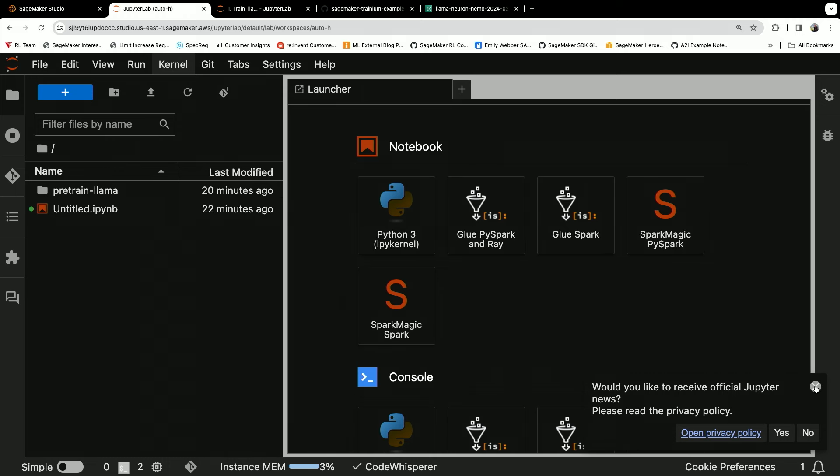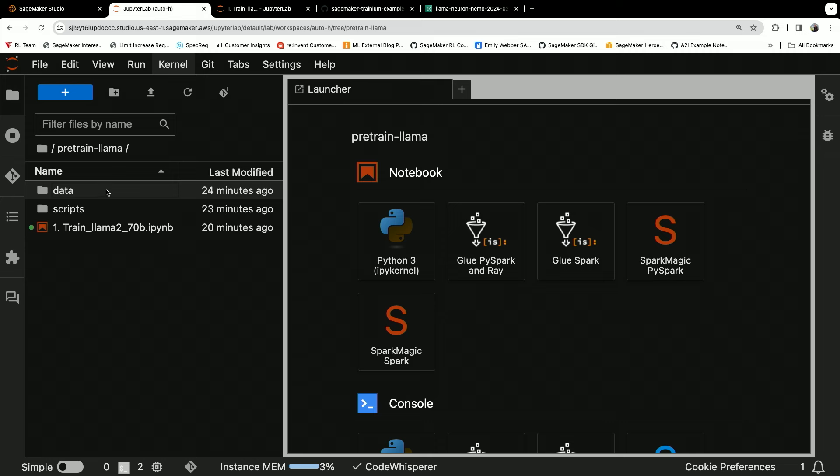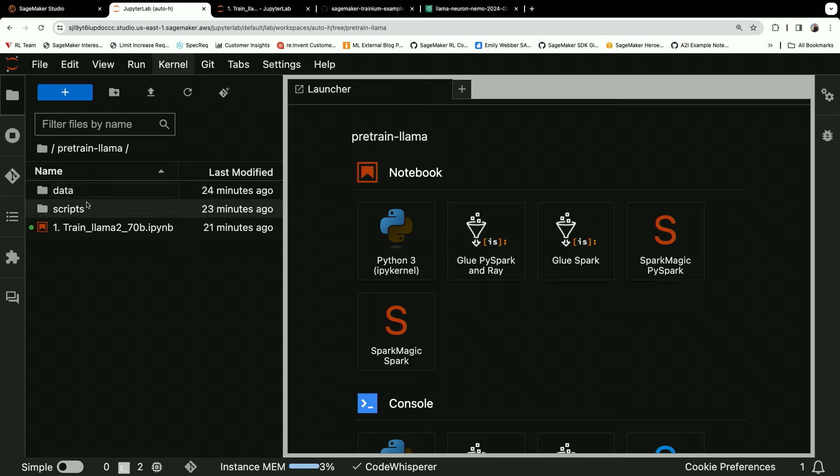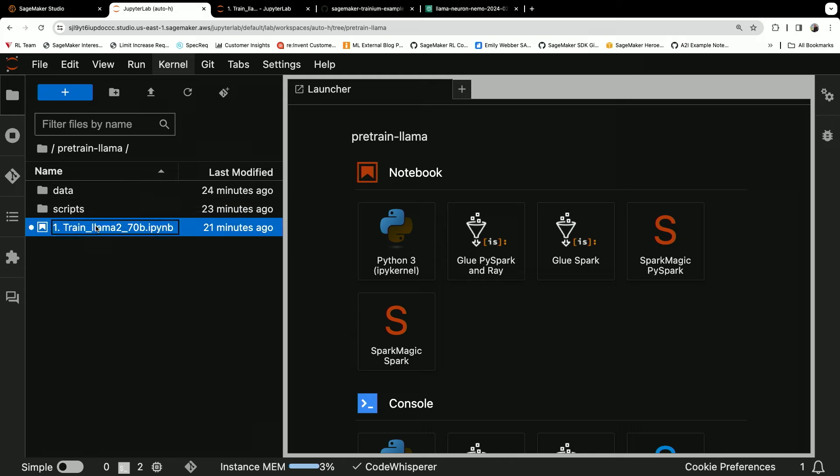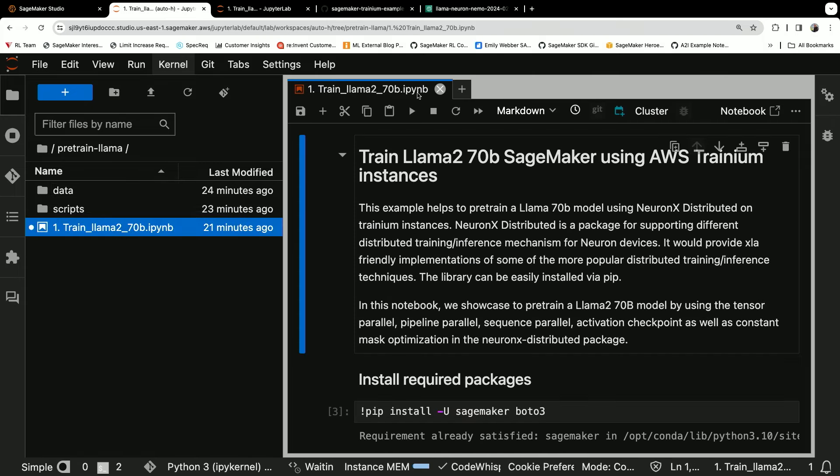So again, this is a JupyterLab that's running inside of SageMaker Studio. You'll see I have this directory here, pre-trained LAMA, with my dataset, my scripts, and my notebook. Let's check out the notebook.